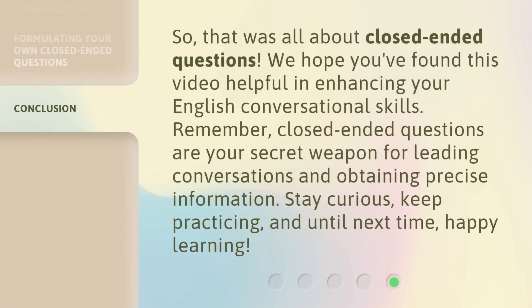So, that was all about closed-ended questions. We hope you found this video helpful in enhancing your English conversational skills. Remember, closed-ended questions are your secret weapon for leading conversations and obtaining precise information. Stay curious, keep practicing, and until next time, happy learning.